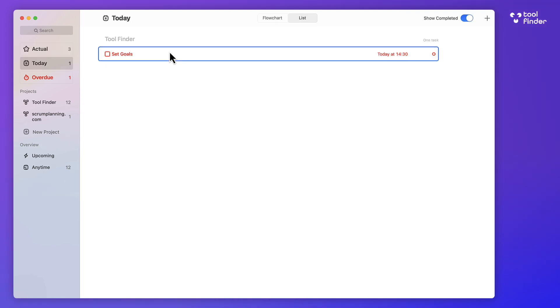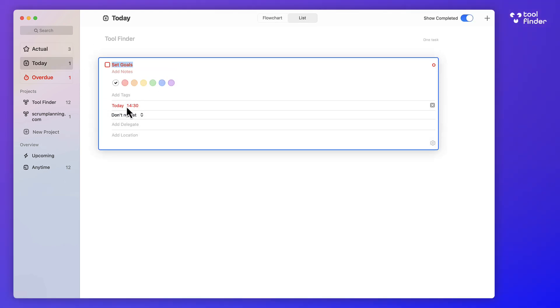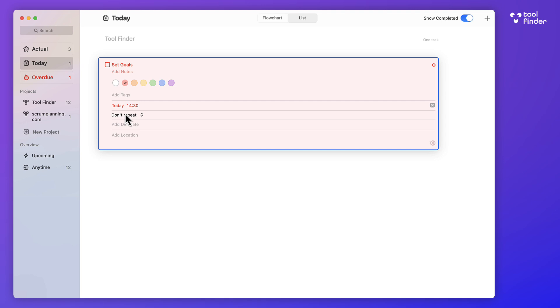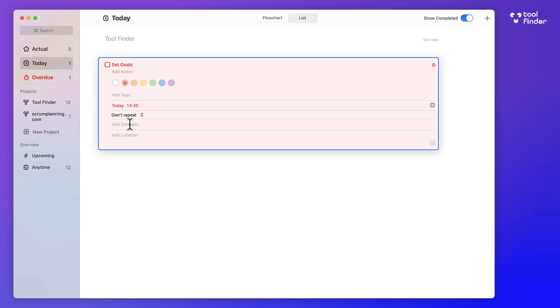You've also got Today, which is anything set with a due date of Today. Now, with each of the tasks that you have, you can add notes, you can add a color to it, you can add a tag if you would like to, and you can even repeat it as well, as well as adding a location and connecting with your Apple contacts, at least through the Mac, to delegate it to a particular person.